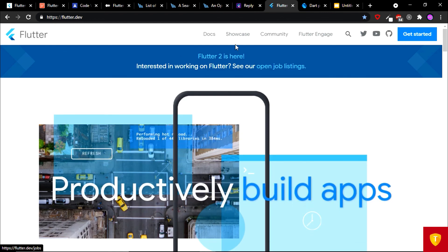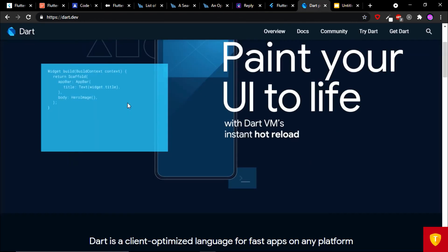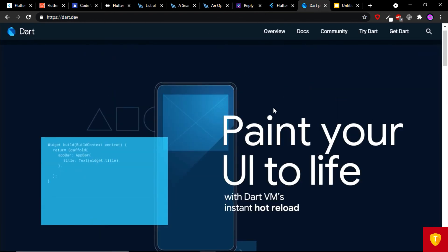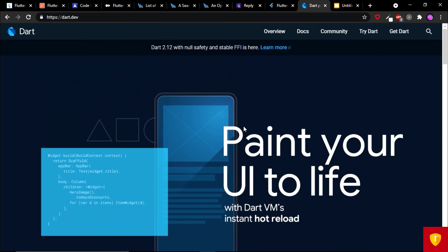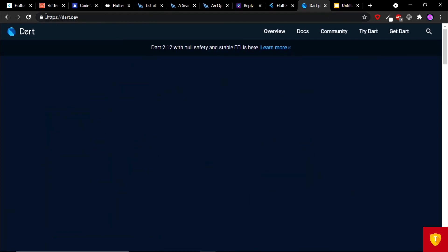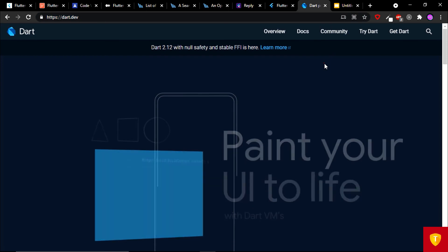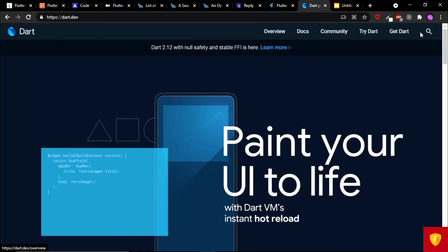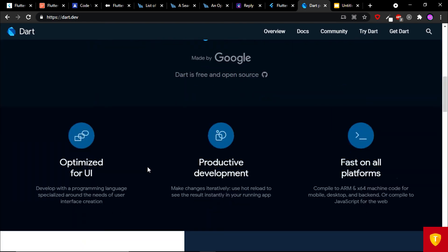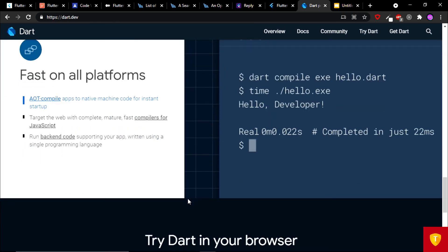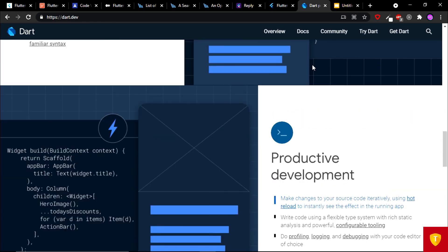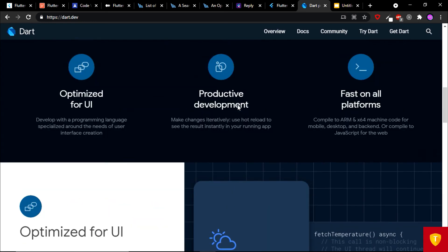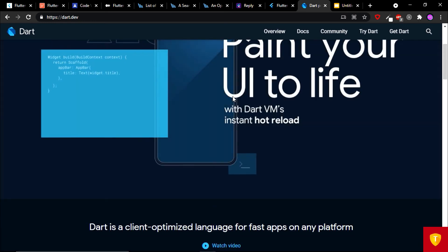Similarly, if you are interested in Dart, obviously if you are learning Flutter you are interested in Dart, then you should check out dart.dev for learning Dart. Here you can find docs, community, you can try Dart, and many things you can find here. So these were top 10 websites you should know as a Flutter developer.